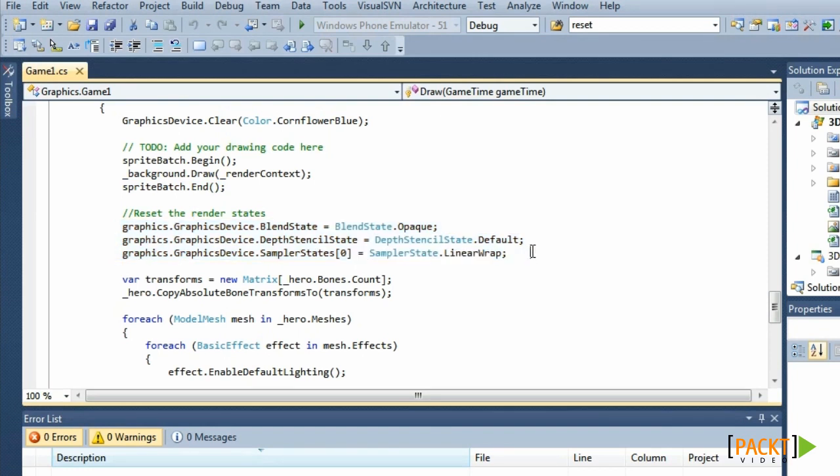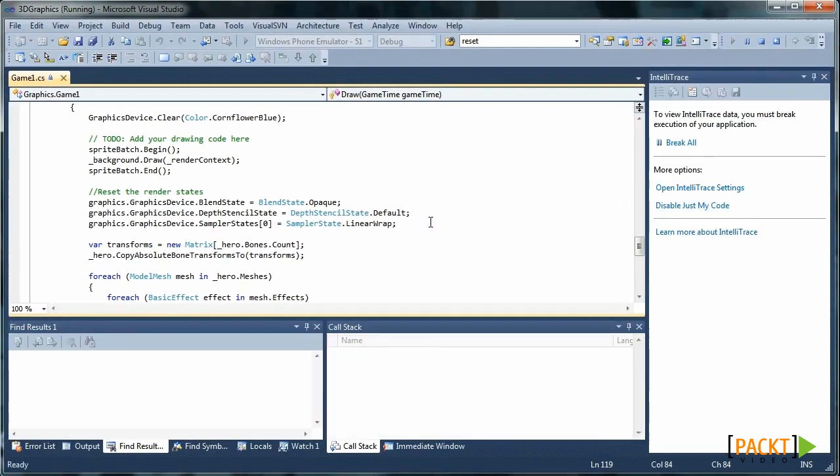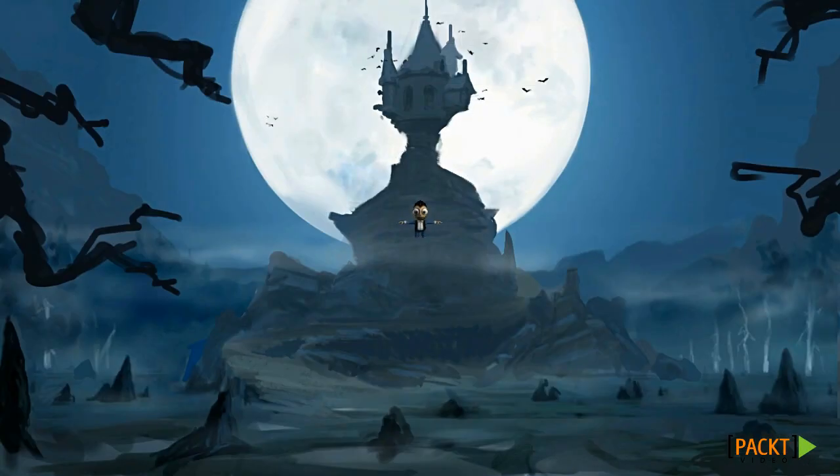If we reset these values and press F5, our model should appear in front of a background.